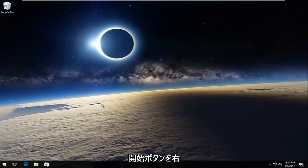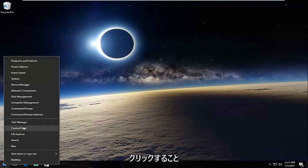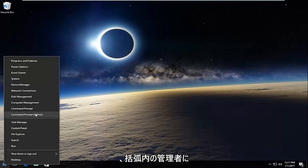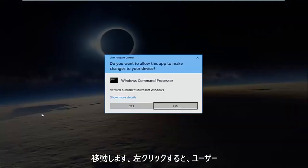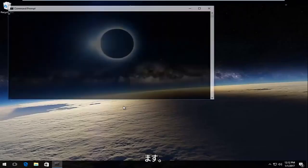So pretty straightforward here. We're going to start by right-clicking on the start button and then we're going to go up to where it says command prompt and then in parentheses admin, and you want to left click on that. If you receive a user account control window, select yes.